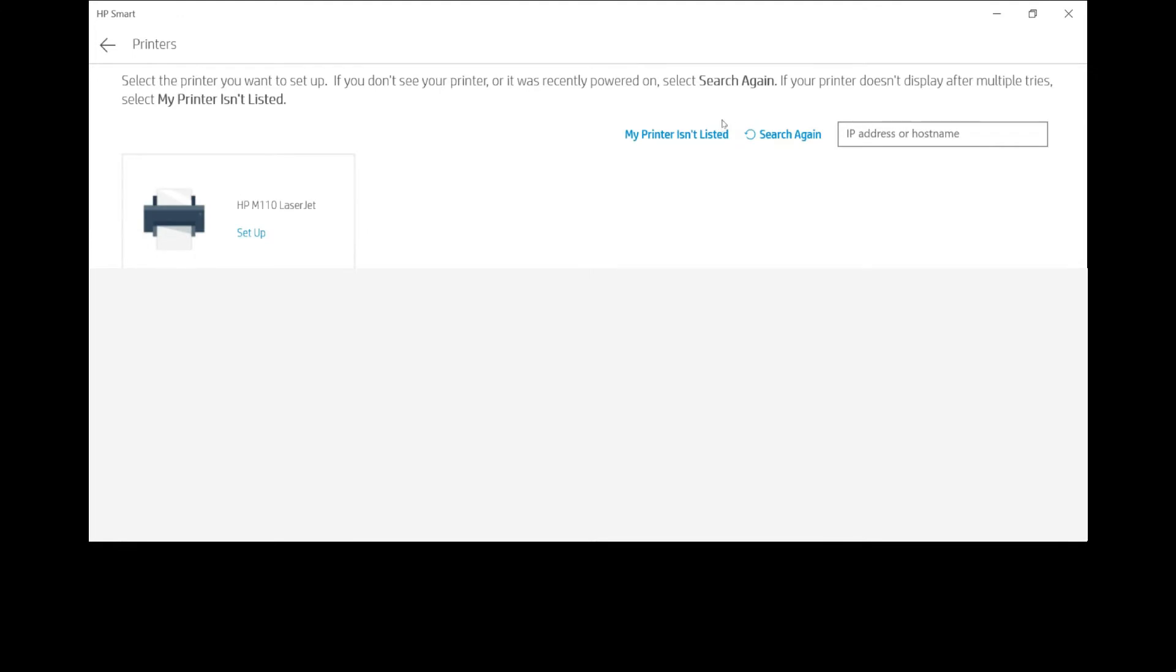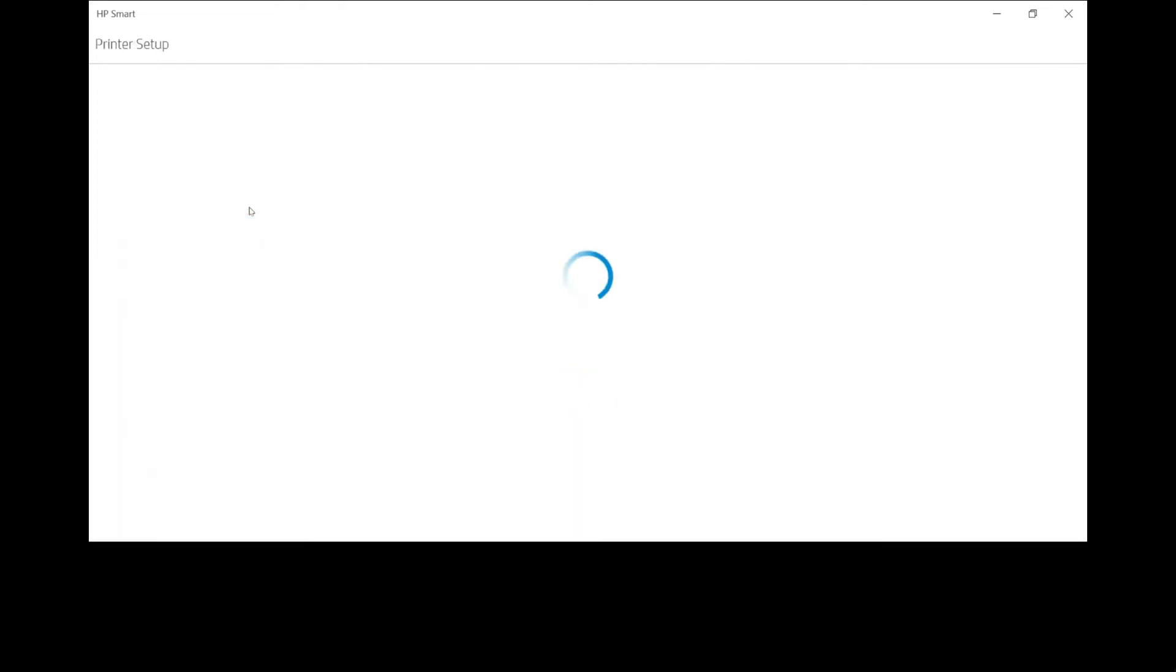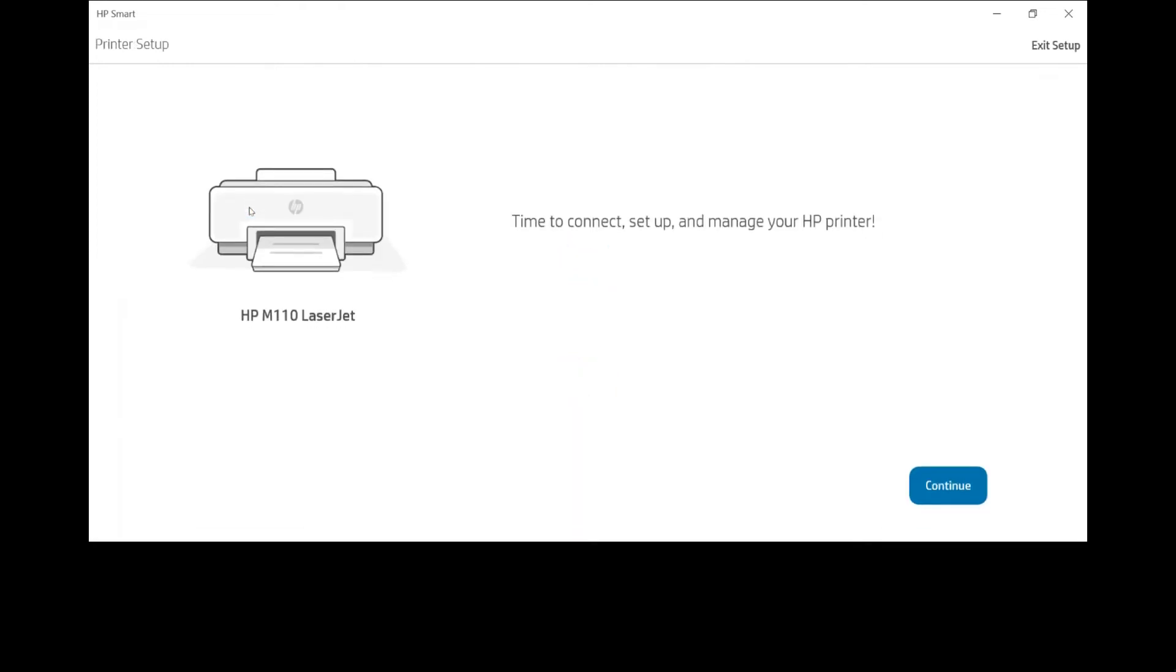It is for our printer. Select that. Let's continue.